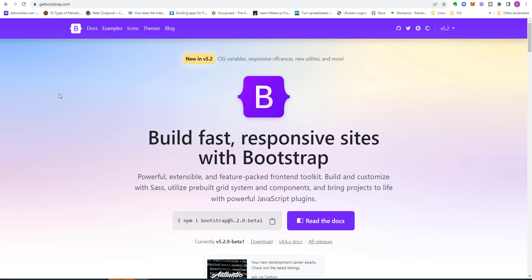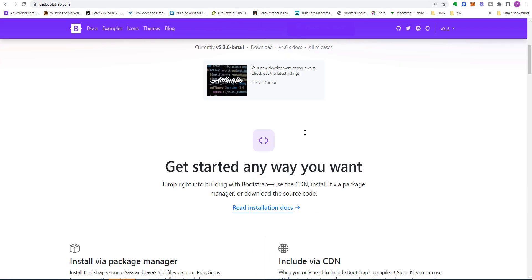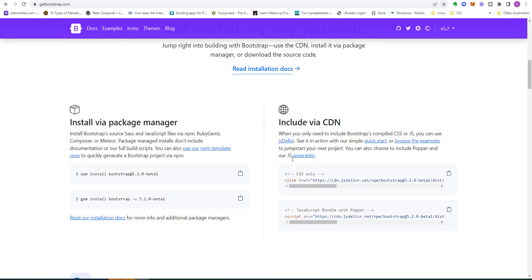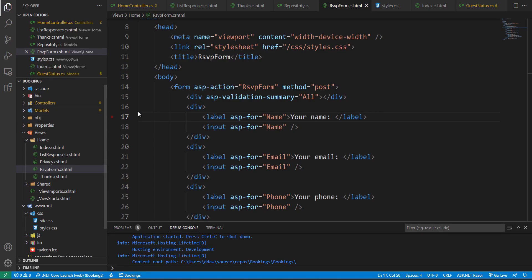We're going to use basic Bootstrap features and apply them to our project to spruce it up a bit. Now there are several ways we could install Bootstrap. We could choose to include via CDN. However, as I said before, Bootstrap has been included in our project.